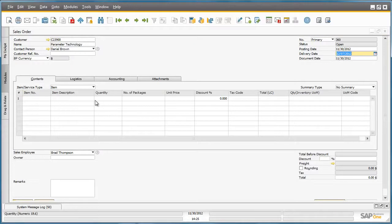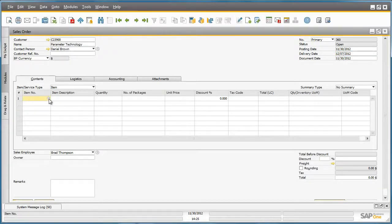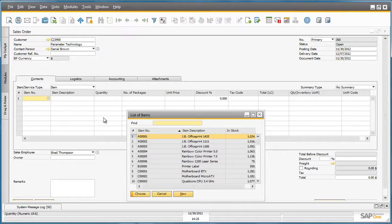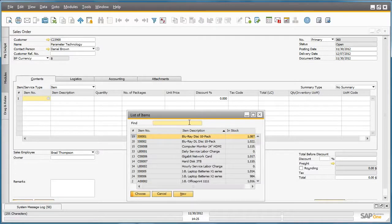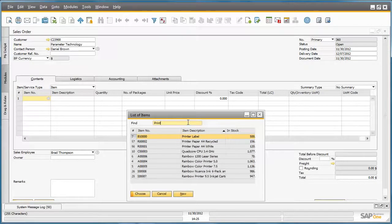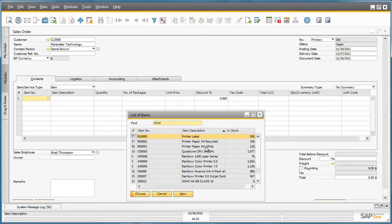He then needs to select his item. By clicking on the drop down list and sorting by item description, we can easily find the printing paper that we require, which is A4 white.